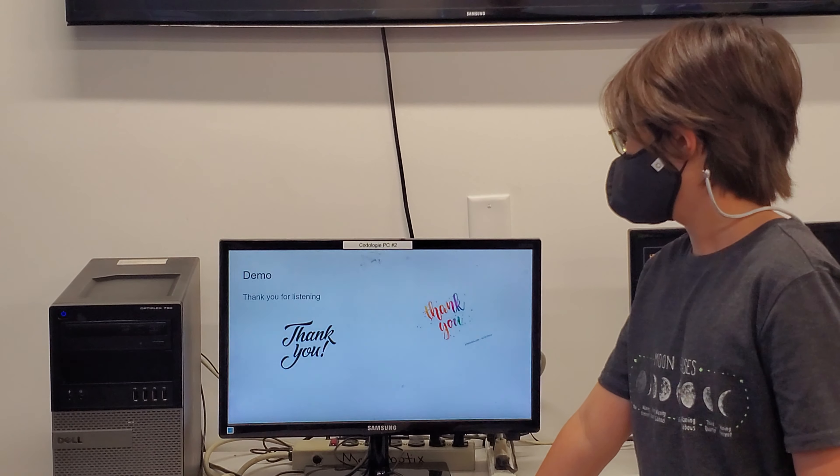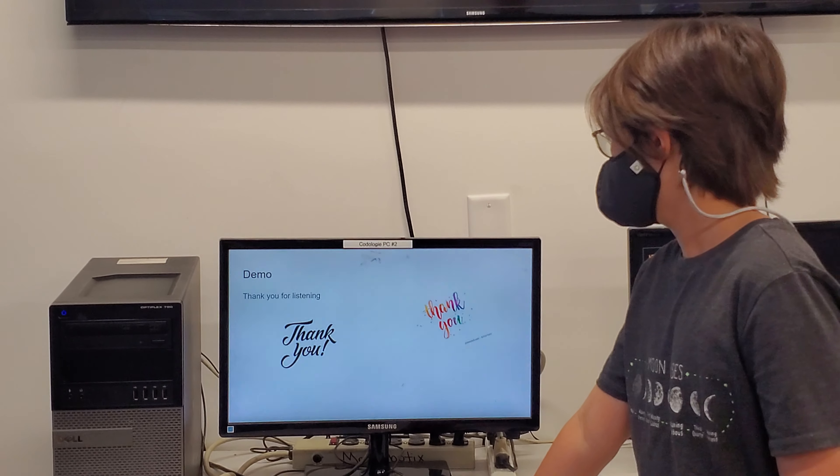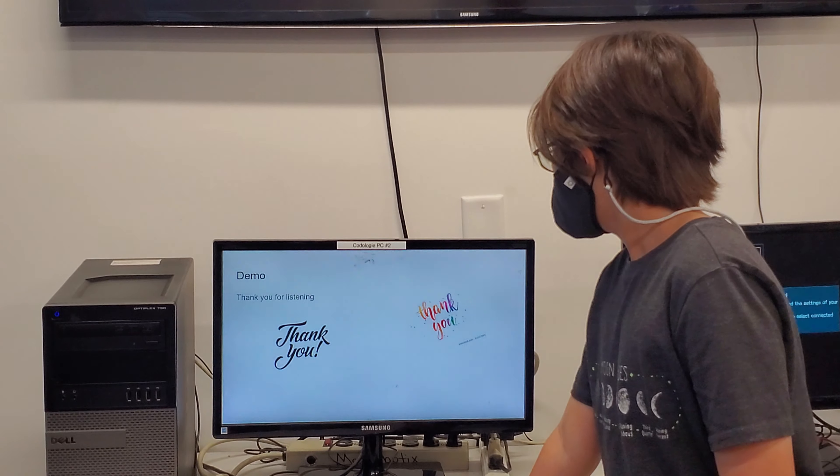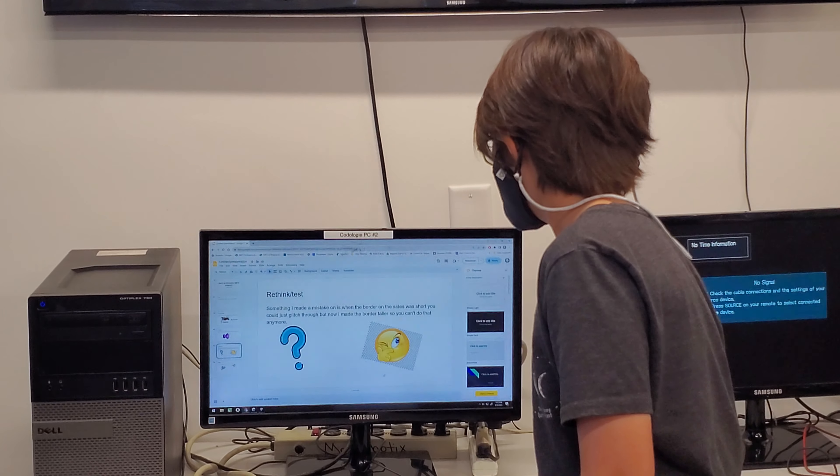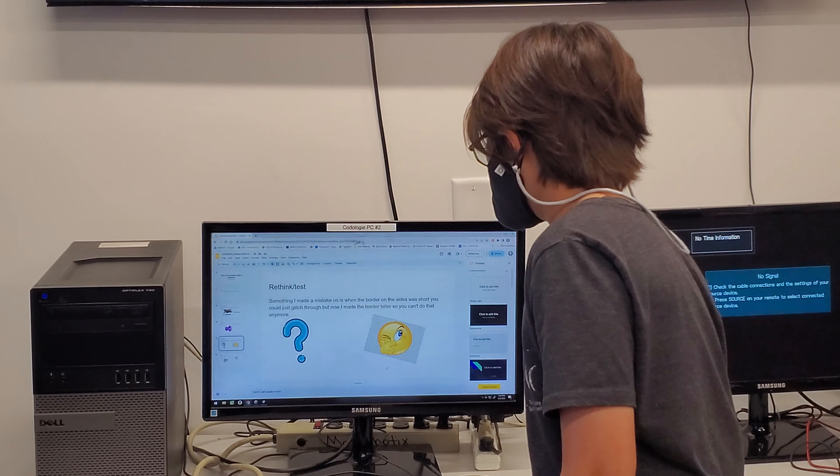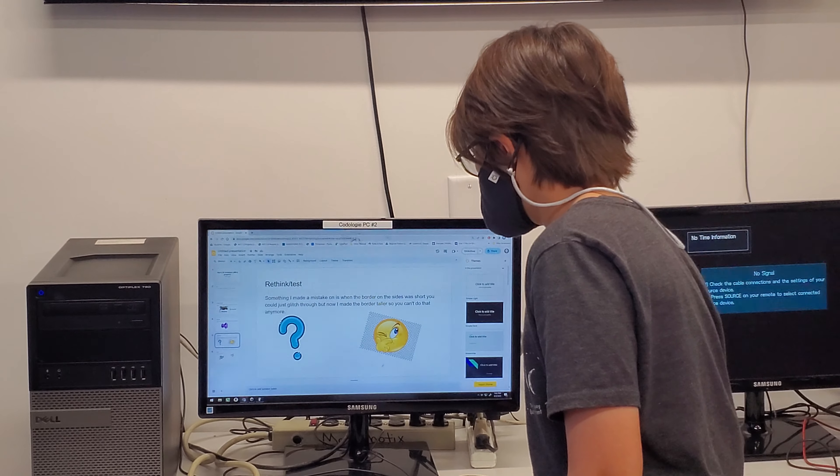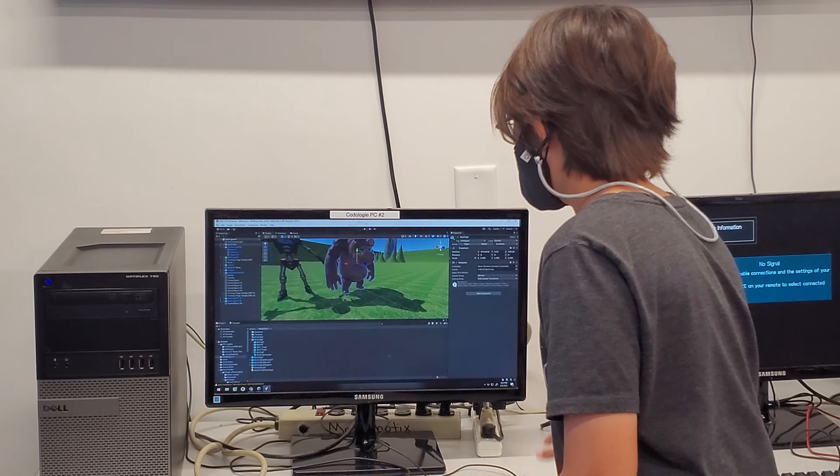Thank you for listening. Demo. So then, here's my game.